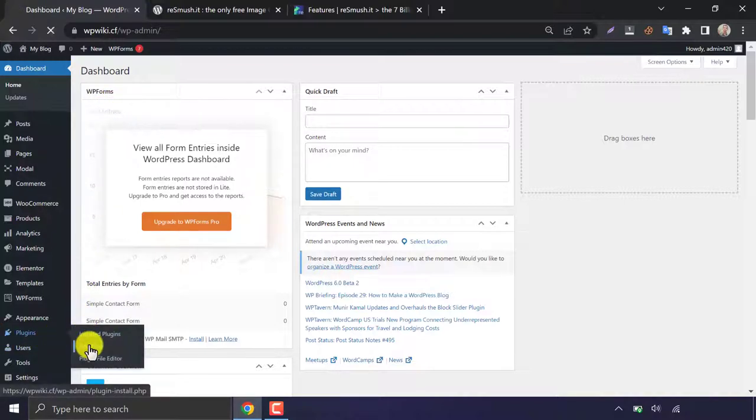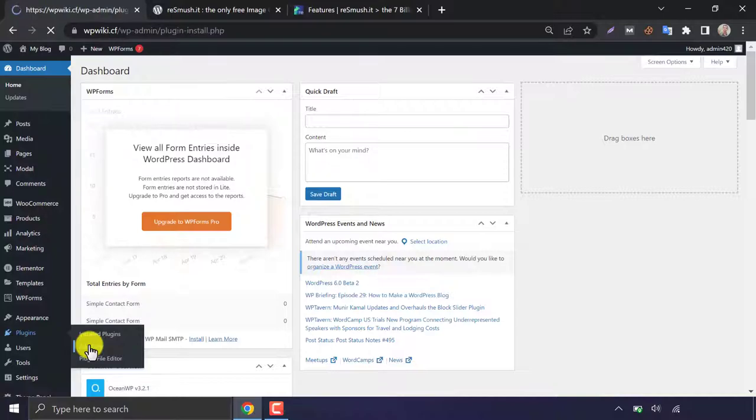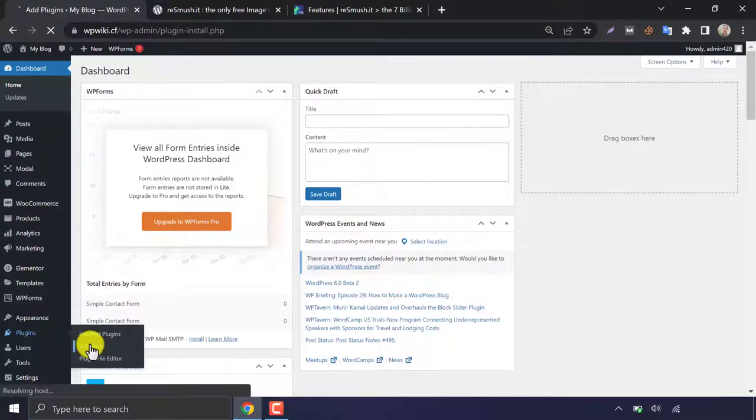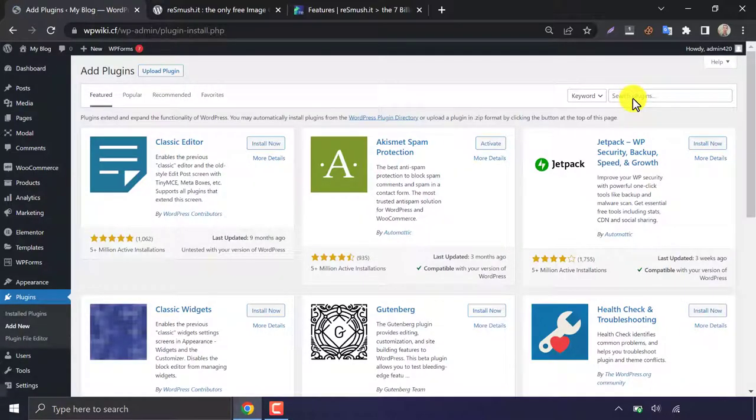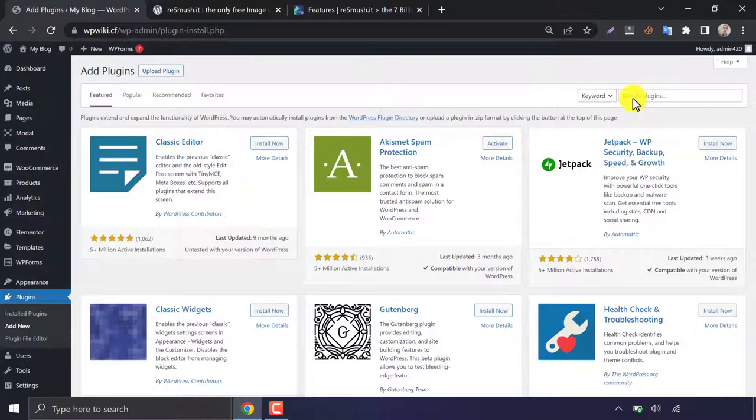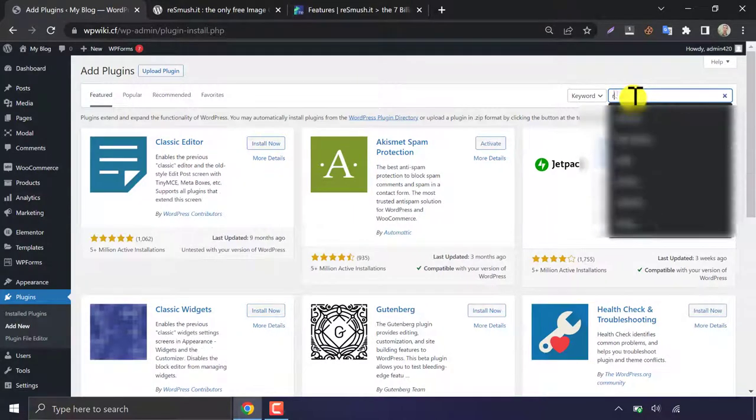Click add new under the plugin section and search Resmushit.